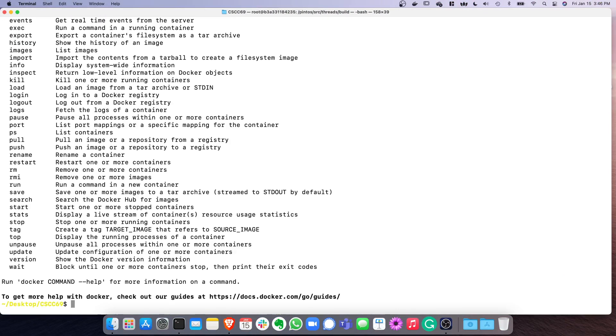Once you have installed Docker, you can open a terminal and the docker command will be available. Let's start with our first example. With Docker, you're going to start a container.